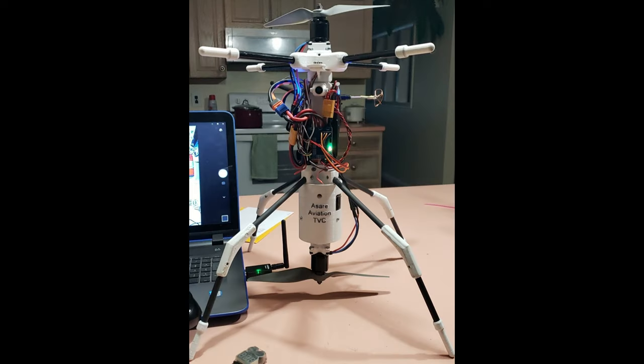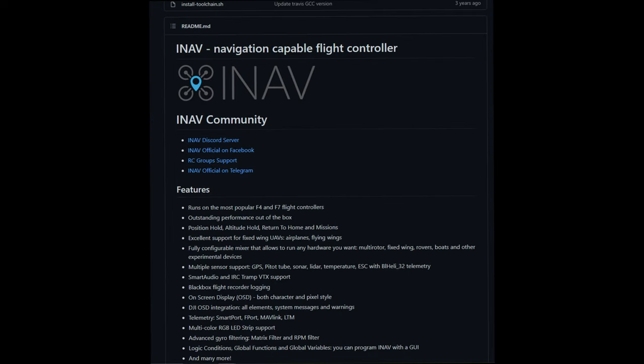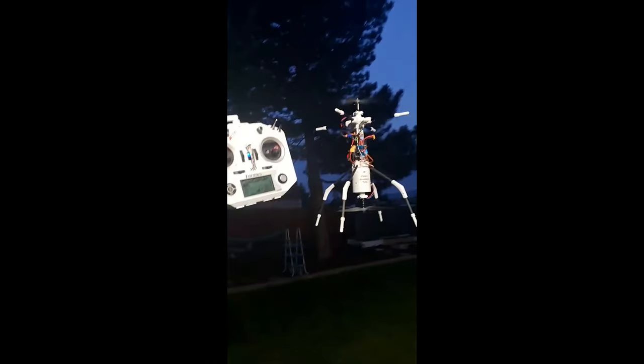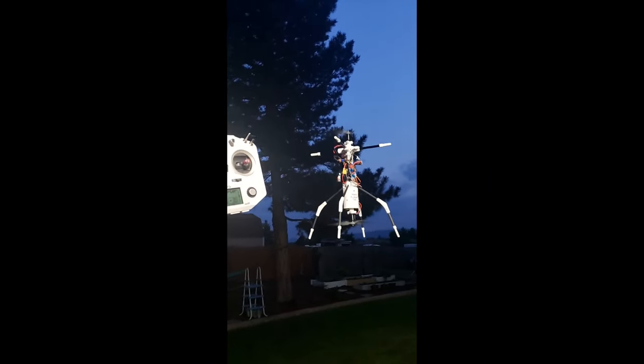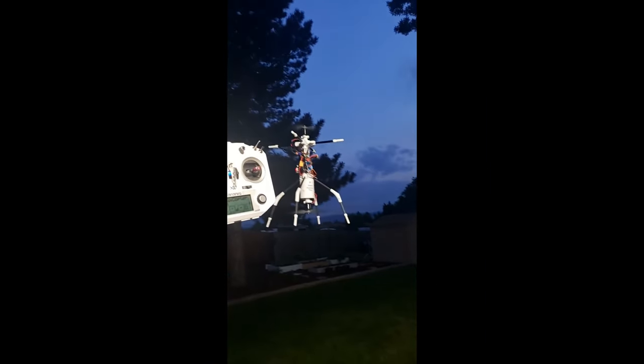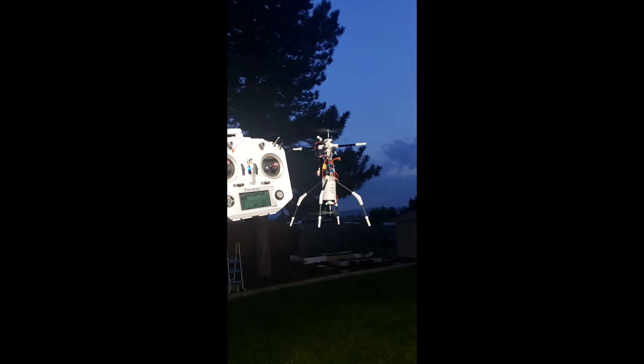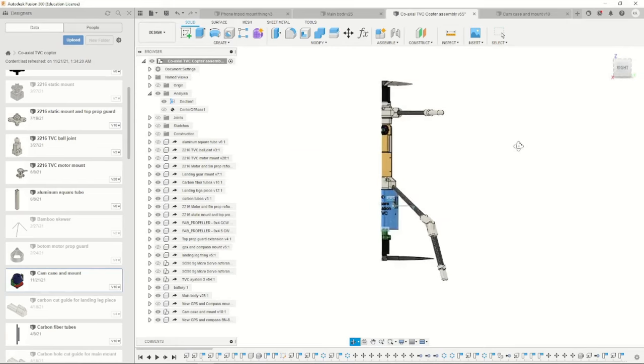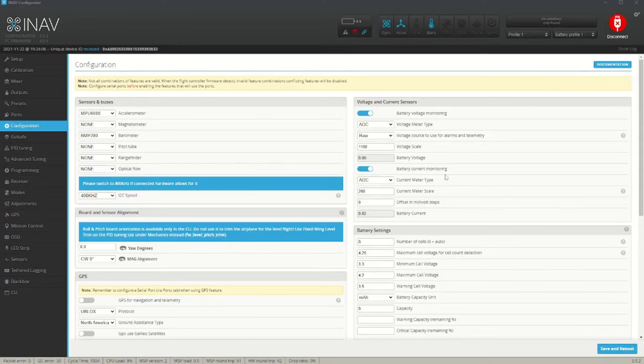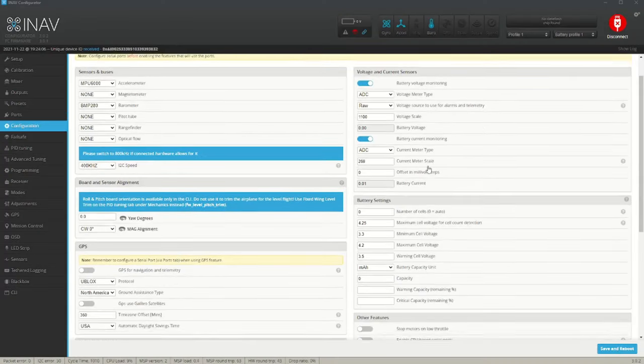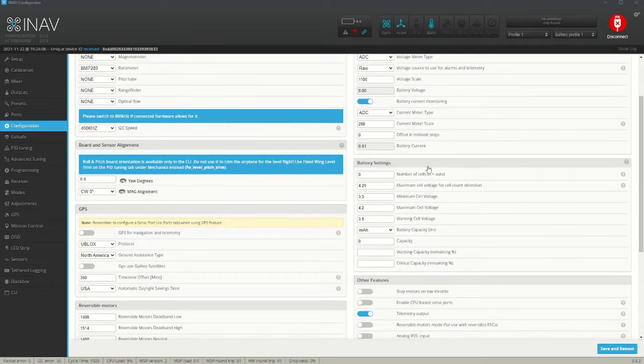This is my coaxial bicopter. It runs iNAV 3.1 and is capable of some autonomous flight. This is going to be the first of a five-part video series that's going to detail the complete assembly and software setup of this bicopter.